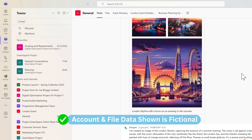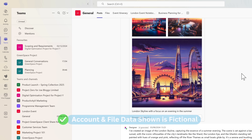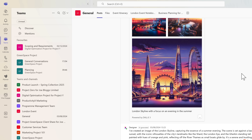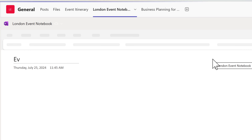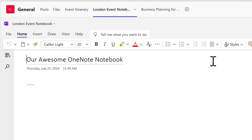Let's get started by connecting a brand new Loop workspace to one of my existing Microsoft Teams. Here's an example — we're planning an upcoming London event. Inside our Microsoft Team, we've got a OneNote notebook, but there's not a lot of content inside it. Let's change that by using Microsoft Loop as a source for all of our notes and more.